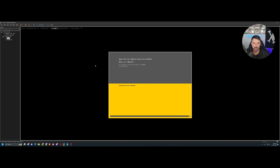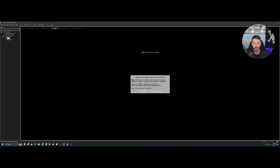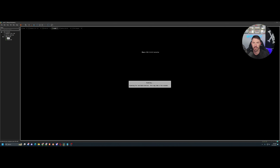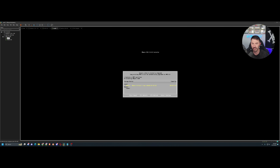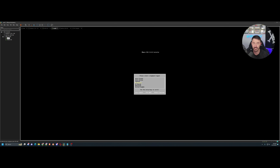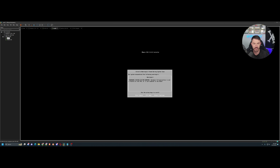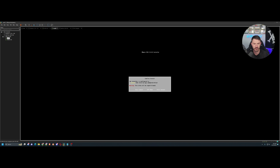My other machine has 128 gigs of RAM and a Threadripper. I built this new machine with an Intel processor instead. I might change the video card on that one — maybe make it a password-cracking rig and throw some 4080s or 4090s in it. Anyway, the ESXi installer has loaded. Let's hit Enter to continue, then F11 to accept the license.